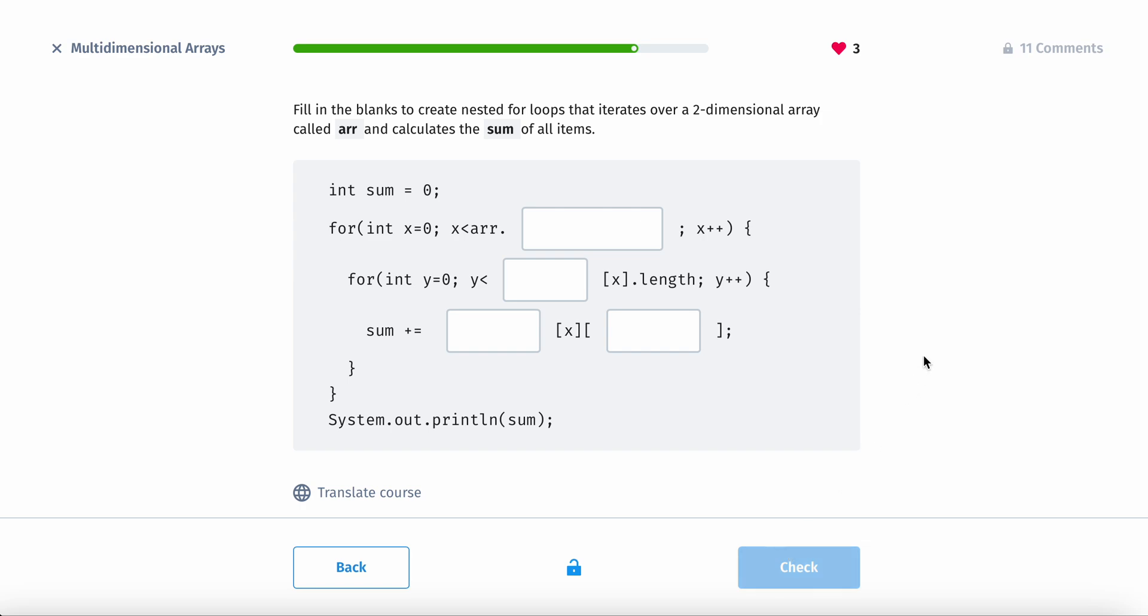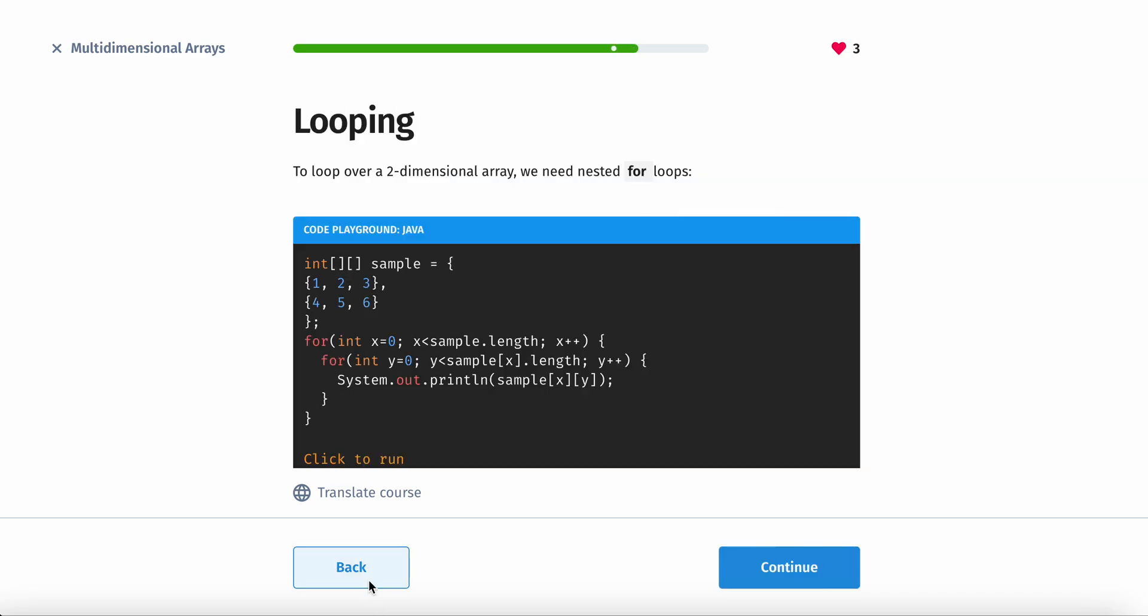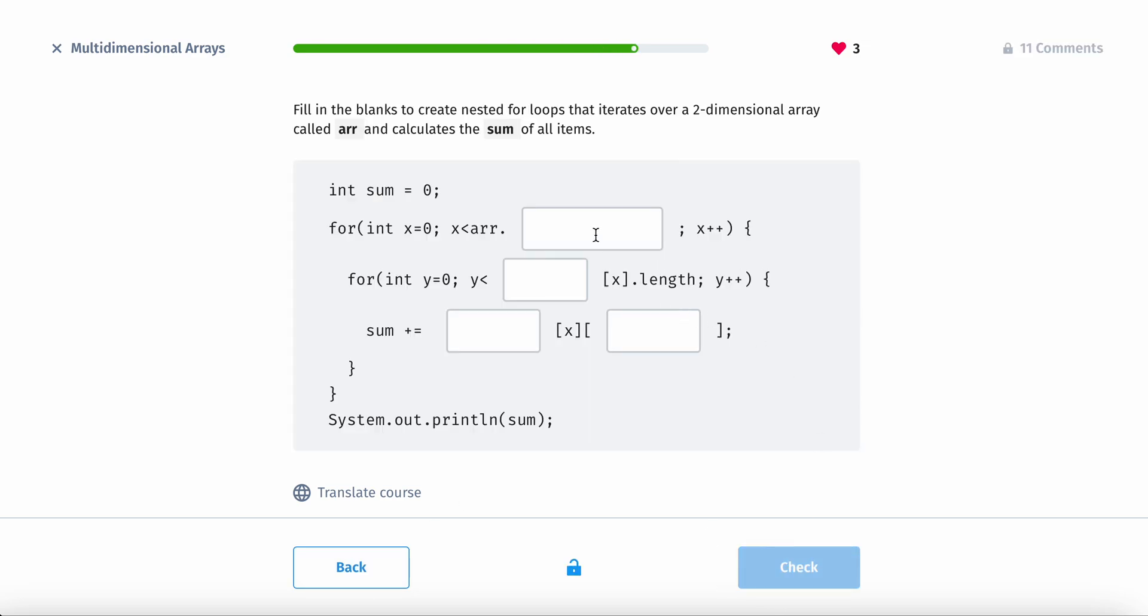Okay. So let's fill in the blanks to create a nested for loop that iterates over a two-dimensional array called r and calculates the sum of all items. Alright. So first we have dots. You always want to call the dot length function for this. I don't believe you need parentheses for arrays.